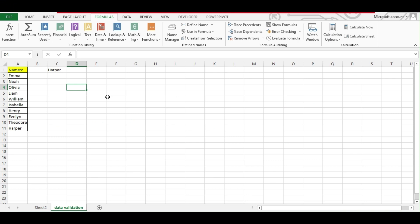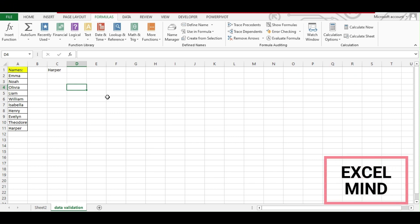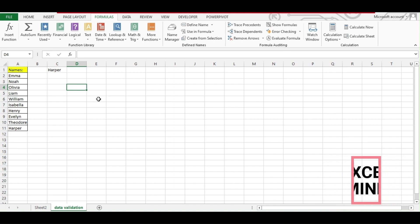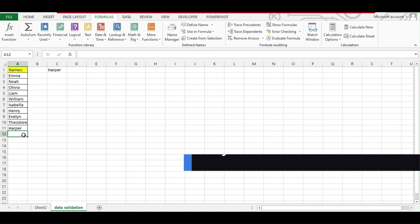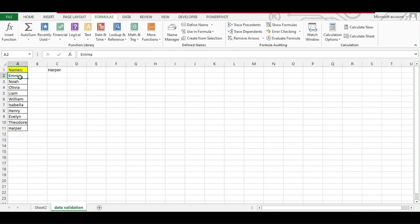Hello and welcome back to Excel Monitor. In today's video, we're going to see how to create a dynamic drop-down list, or you can say an unlimited extendable drop-down list. We'll show you how it works.